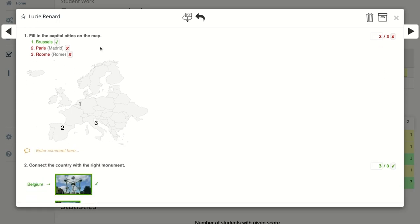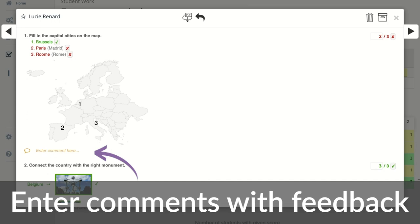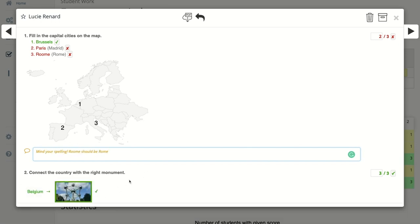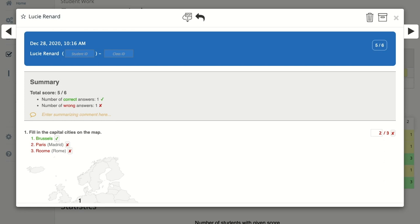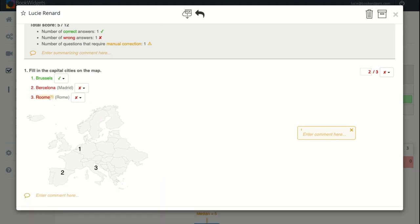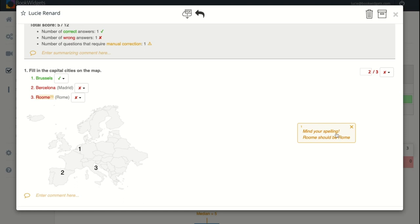To make things clearer, you can enter comments to give feedback to your students. Below every question, you can enter a feedback comment — for example, 'Mind your spelling.' There's also a new feature in Bookwidgets: you can now comment directly inside your student's answers. Click on a specific word and a comment section appears linked to that word. A number appears and you can enter the comment, such as 'Mind your spelling.' Make sure to click in the blank space to save your comments.